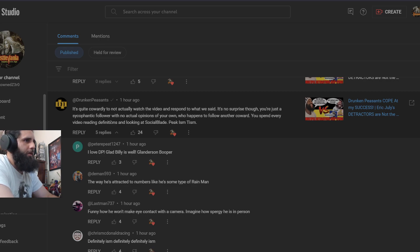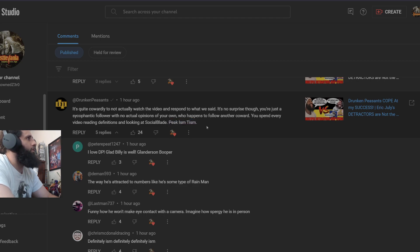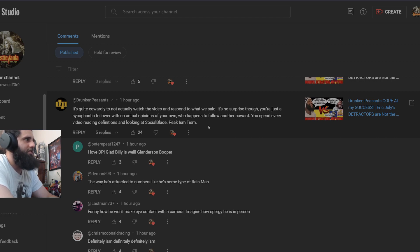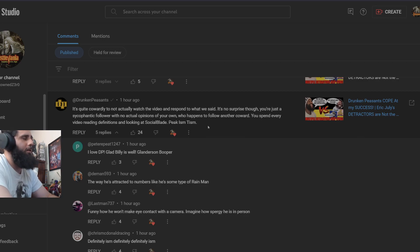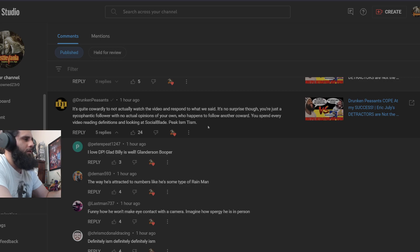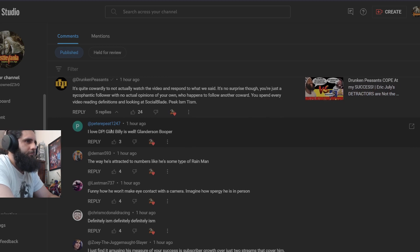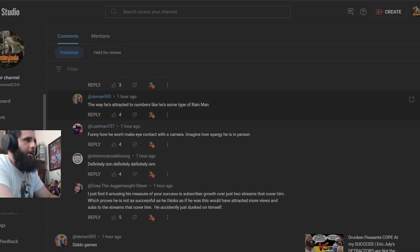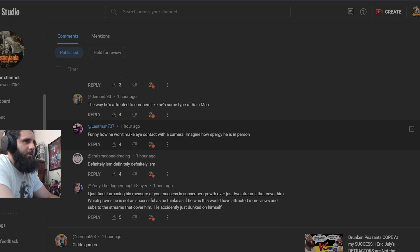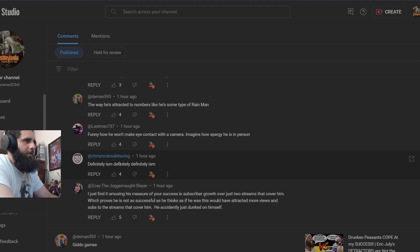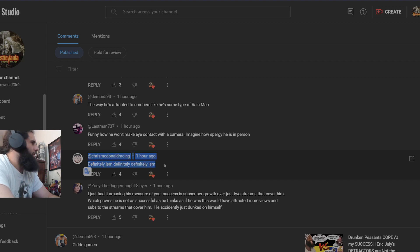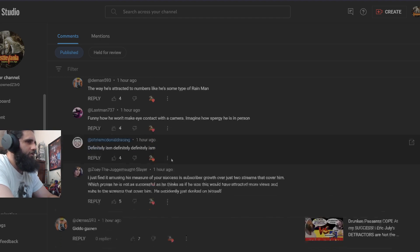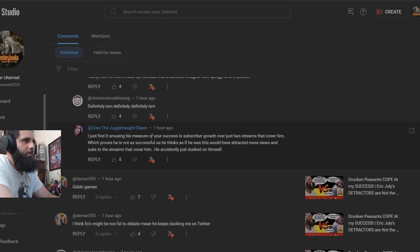You spend every video reading definitions and looking at Social Blade, peak ism-tism. Yeah, because you know why I do that? Because it makes you angry. That's why I read definitions and look at Social Blade. It makes you angry because you're bringing it up right here. And I notice by the faces you make around the points where I'm talking about these things, y'all get upset about it. The way he's attracted to the numbers is like he's some kind of rain man. Funny how he won't make eye contact with a camera. Imagine how spiky he is in person. Definitely-ism. So again, you want to talk about me not having my own opinions. You have multiple people saying the exact same things you're saying.